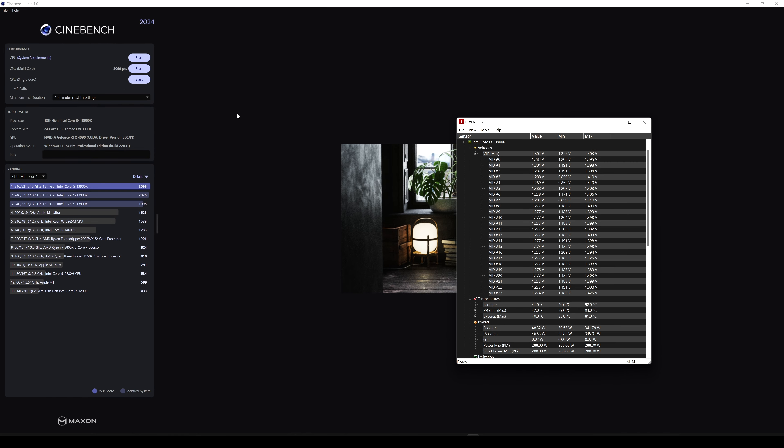All right guys, here we are on Cinebench 24. We have 10 minutes throttling test. And as we can see here, we have some scores and here we have some values about the voltages as usual and the power and also the temps. So let's head to the BIOS and install the new BIOS, the 0129, and let's see how the results are going to be with installing the latest BIOS.